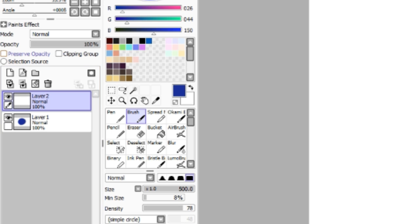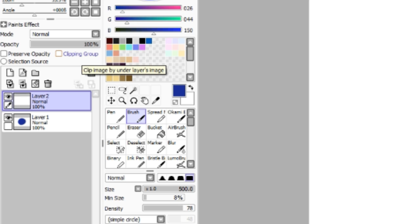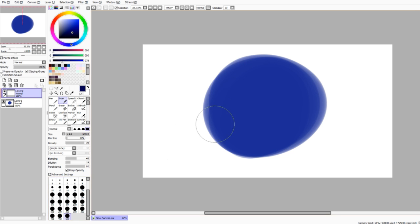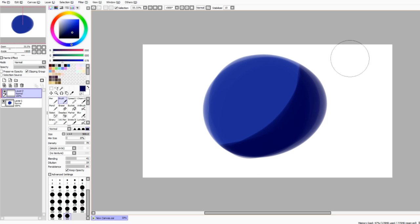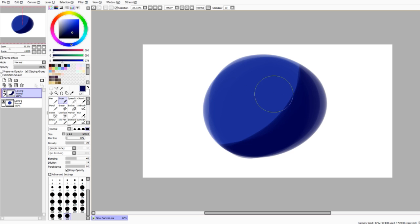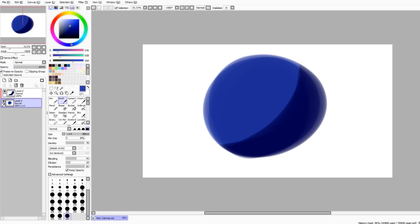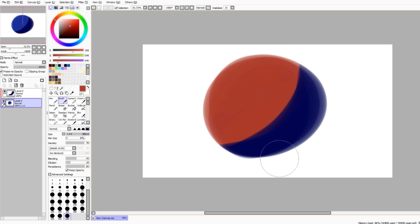Now up here where it says preserve opacity and clipping group, that's really helpful. If you press clipping group on a layer that is above another layer, so let's say this is your base layer, and you want to shade, so let's grab a darker blue and we'll shade this in right here. It won't go over the base layer. This is the area that it's colored in and it won't go over it. Now if you press preserve opacity, it does the same thing as the clipping group, but it does it to the layer that the opacity is on. So if you want to change it to red, you can do that. Like a boss.